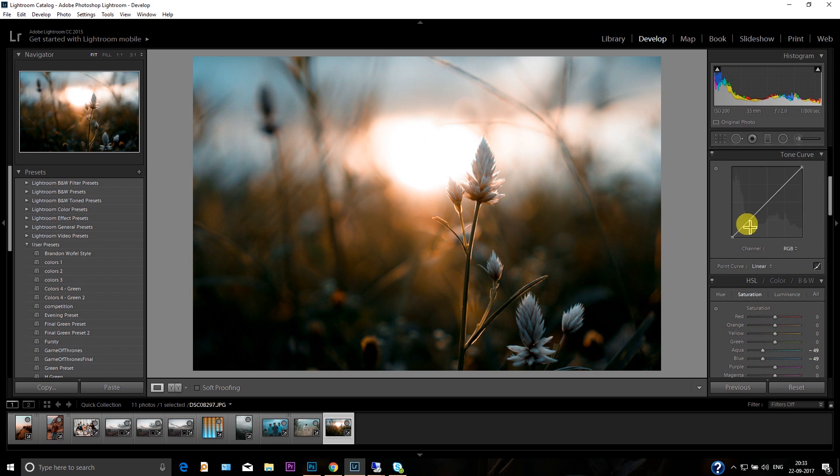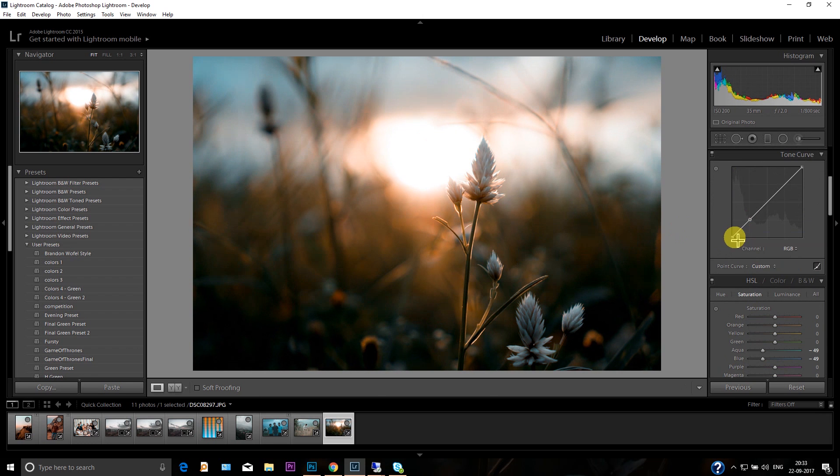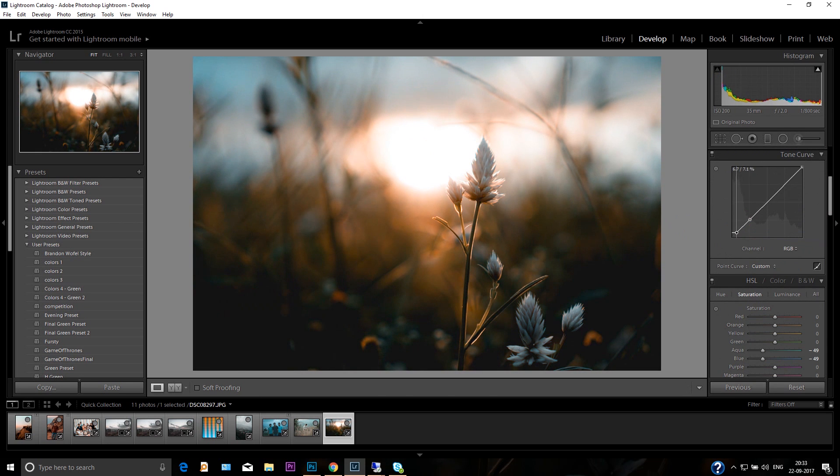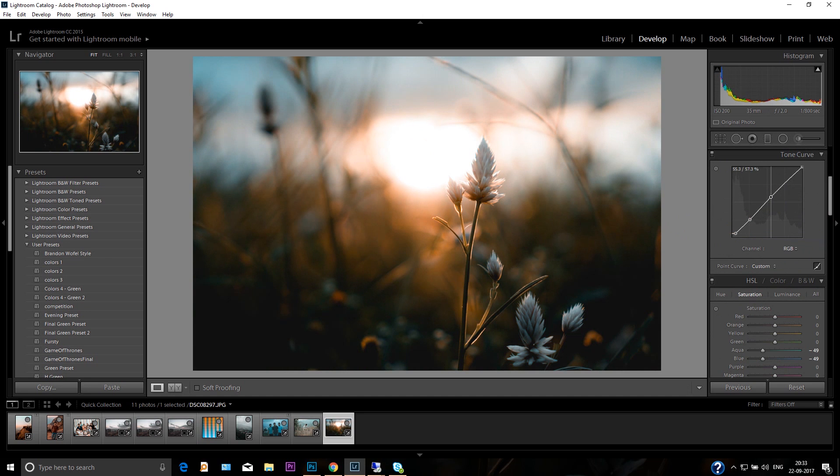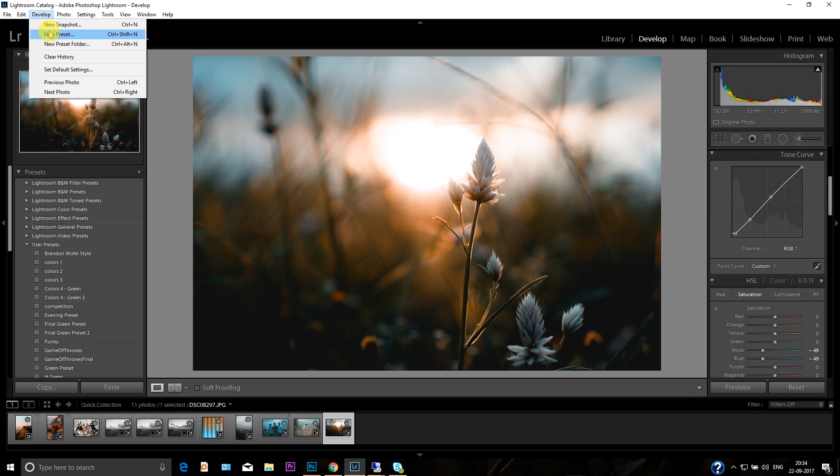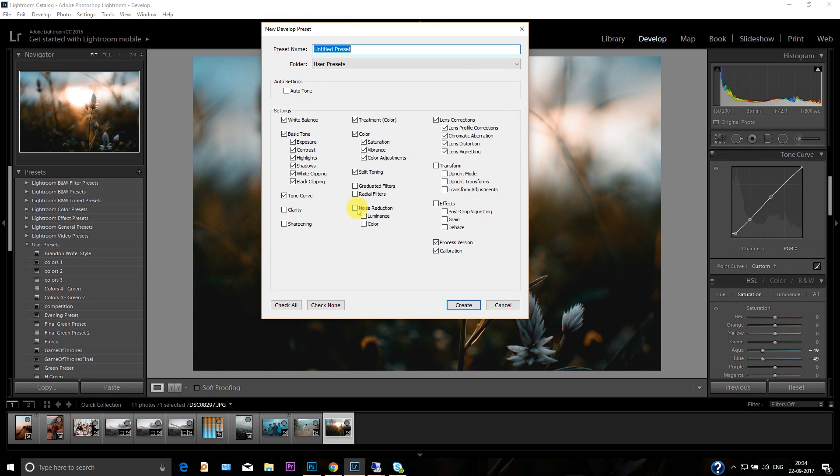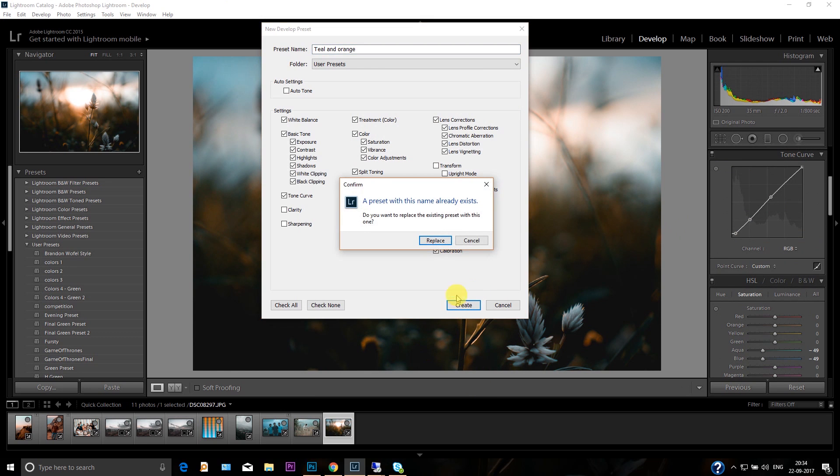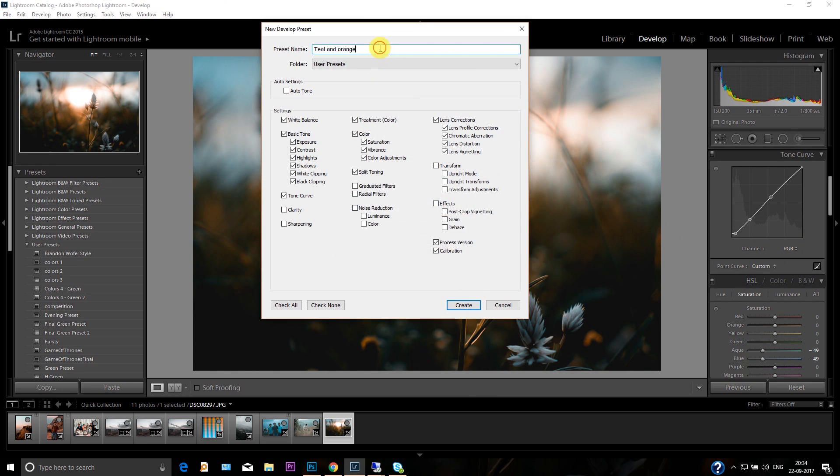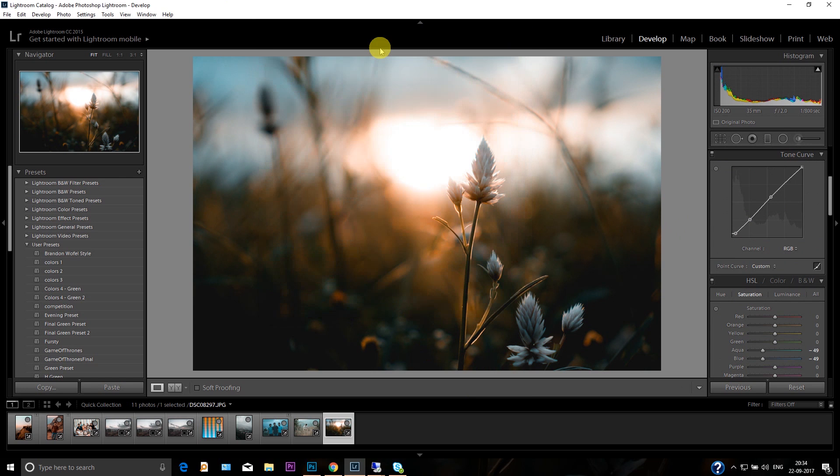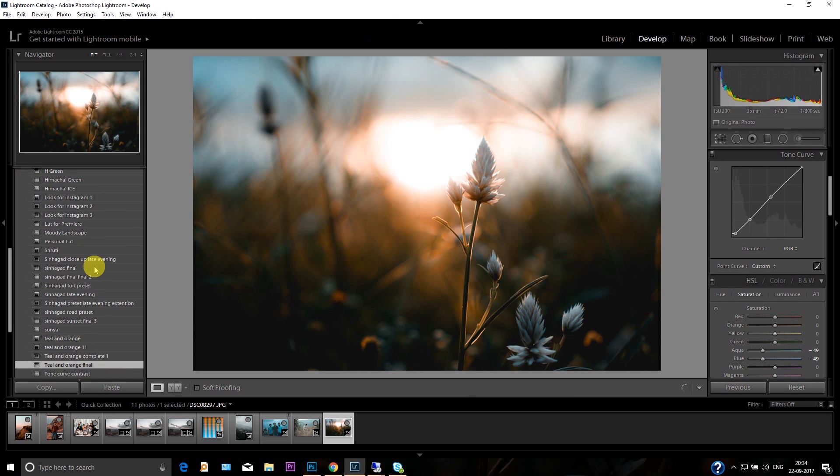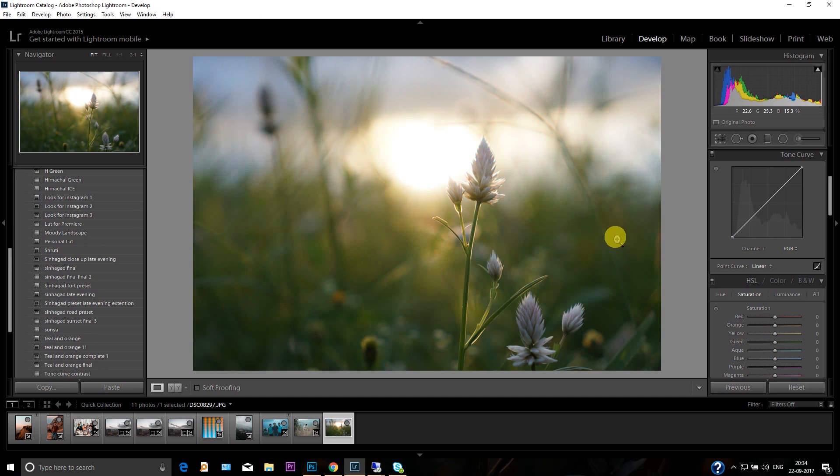And that's it, it's done. You can save this as a preset as well. Create a new preset—teal and orange—then done. Or replace, okay, it's already there. So creating final, and then you got the teal and orange. You can reset this picture and you can apply the teal and orange final, and you can apply this preset on any picture you want.